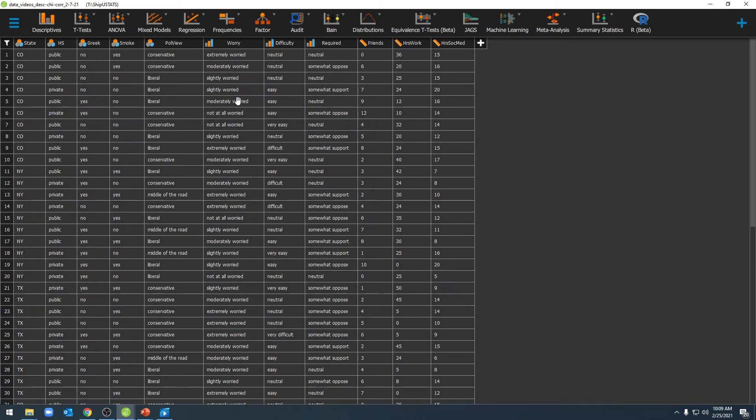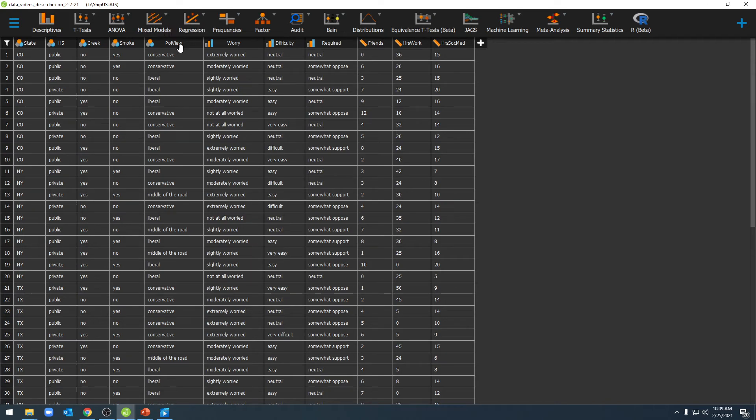To enter these individual labels, you can click on the variable name itself for both nominal and ordinal variables. It won't work for scale variables.